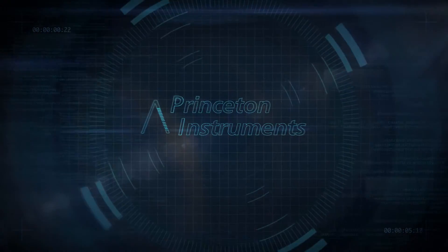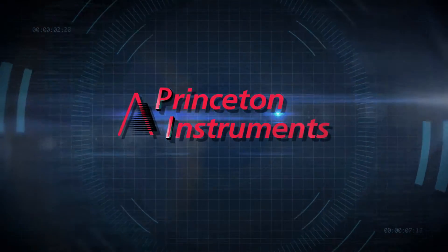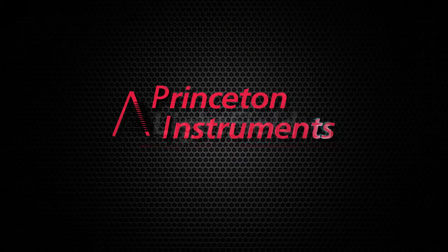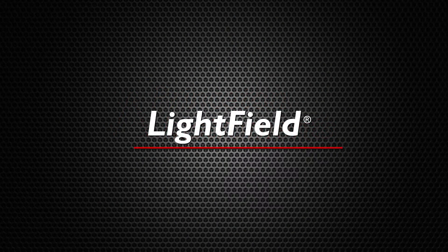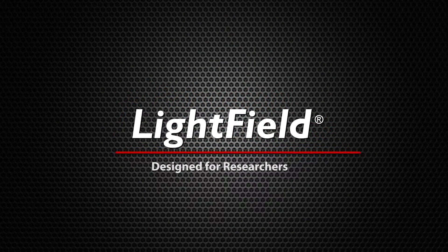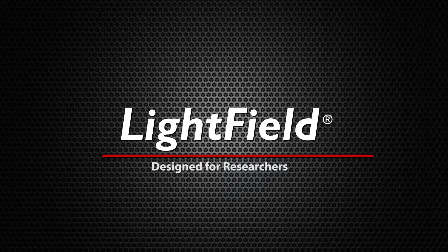At Princeton Instruments, we believe true innovation comes from a deep understanding of what's important to researchers. Welcome to Lightfield, our vision for the future of scientific imaging and spectroscopy software.